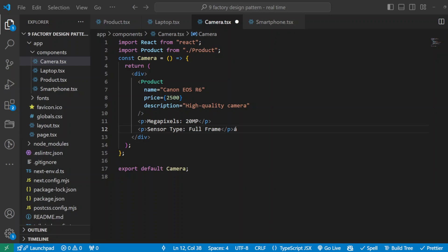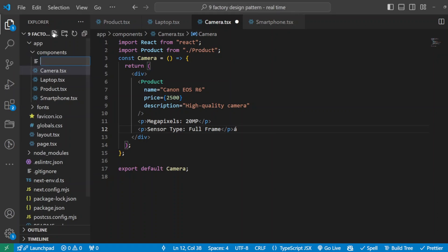That throws us to step number four: we will be creating the product factory function. Now here is where the factory pattern does its magic. The factory function will take in a product type and return the correct component based on that type. Okay, so how will that look like? Let's first create a new component.